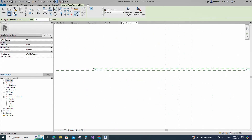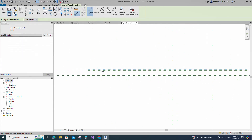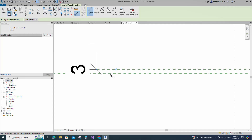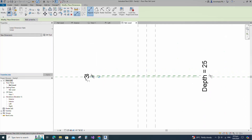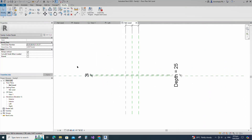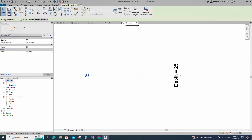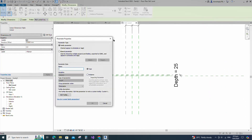Insert a dimension. Select the dimension and add a parameter for thickness. Keep type and click OK.